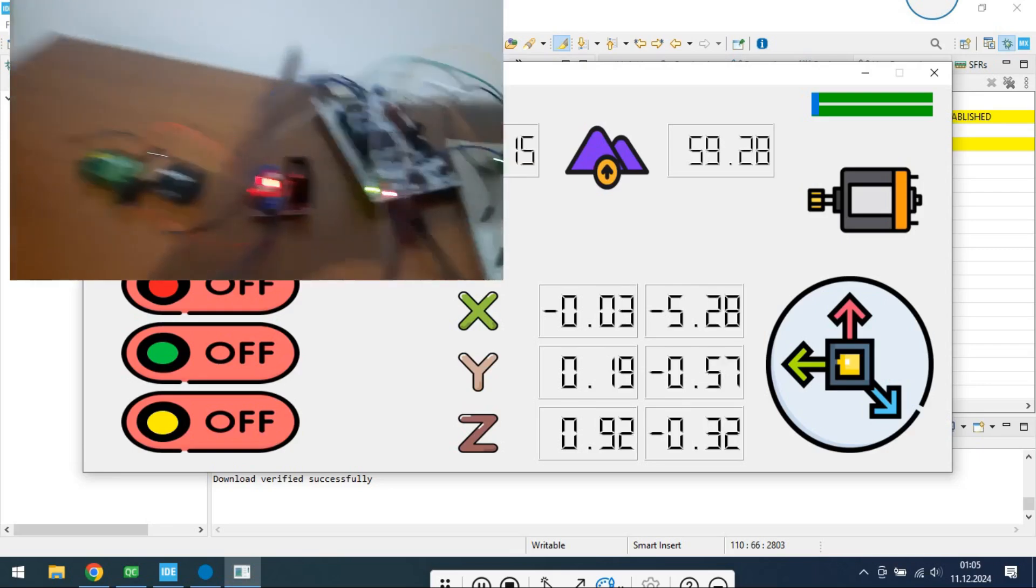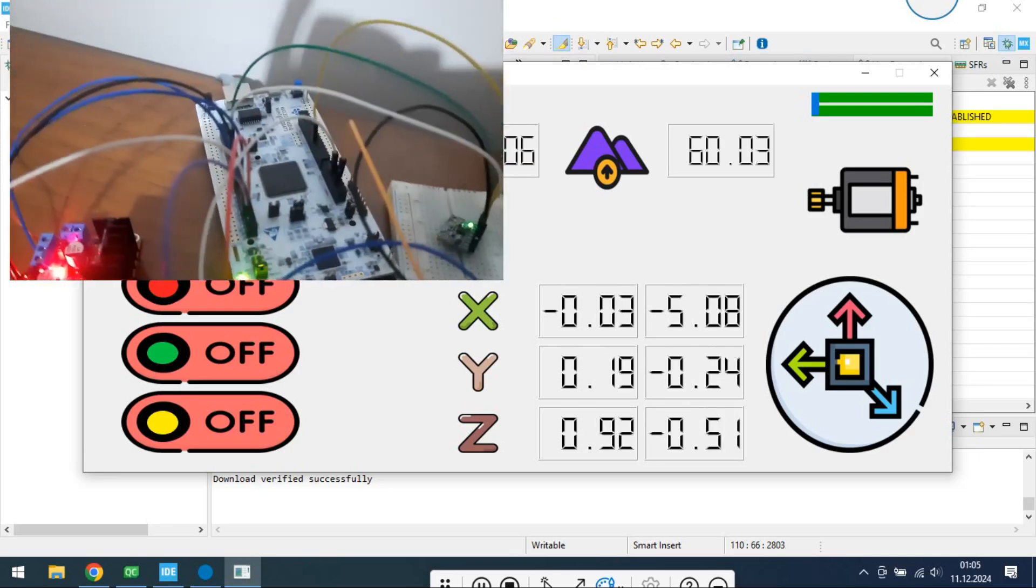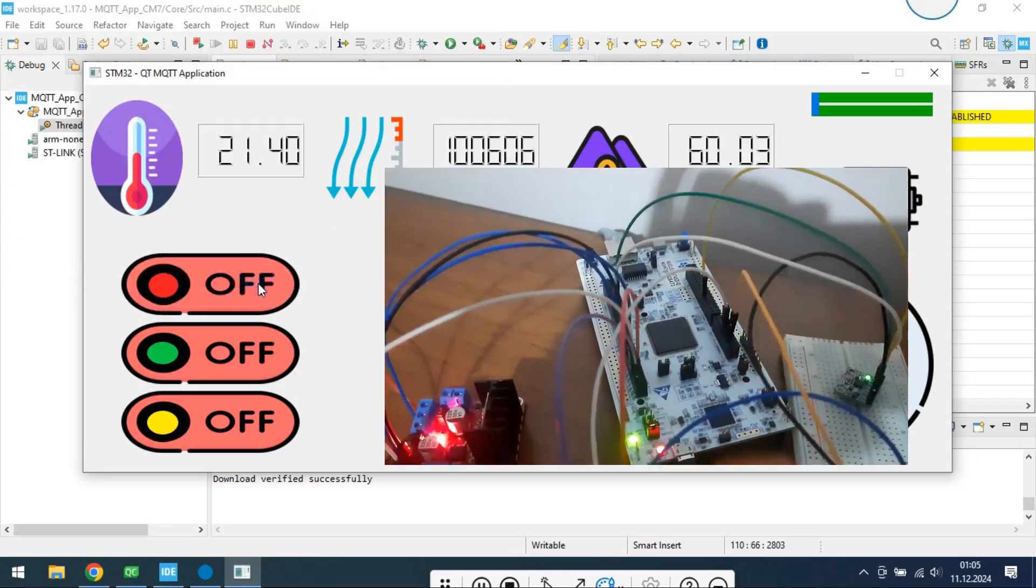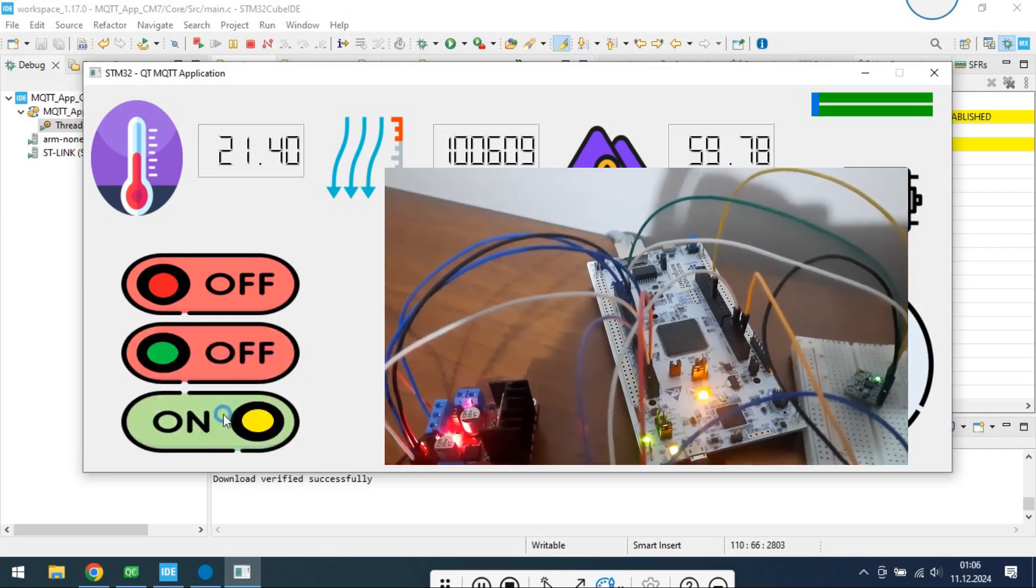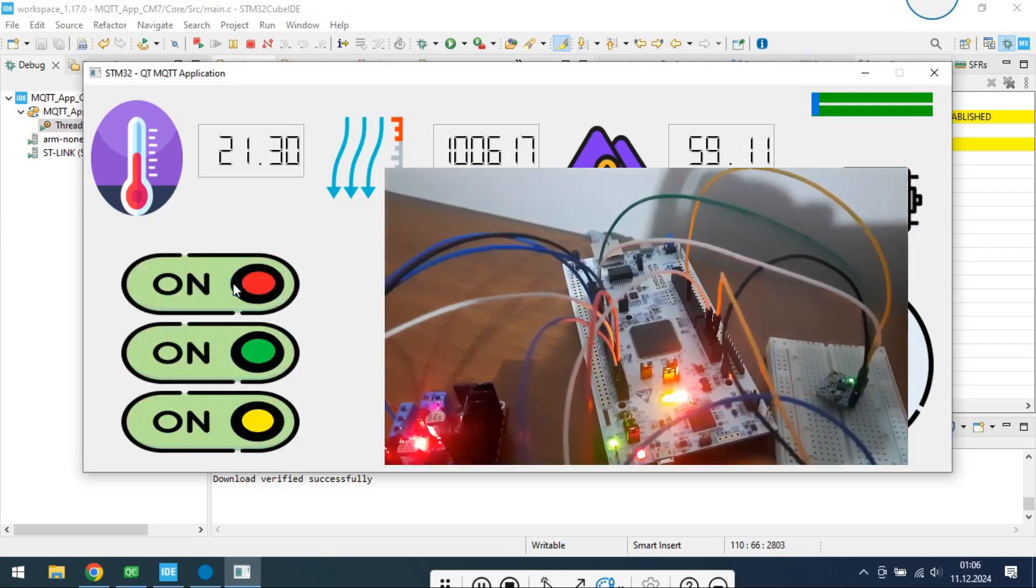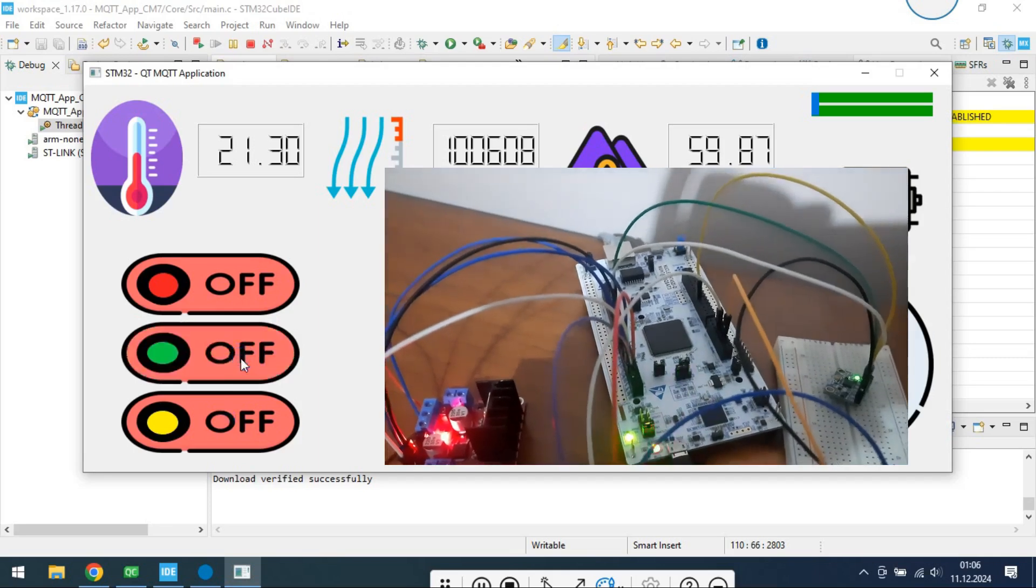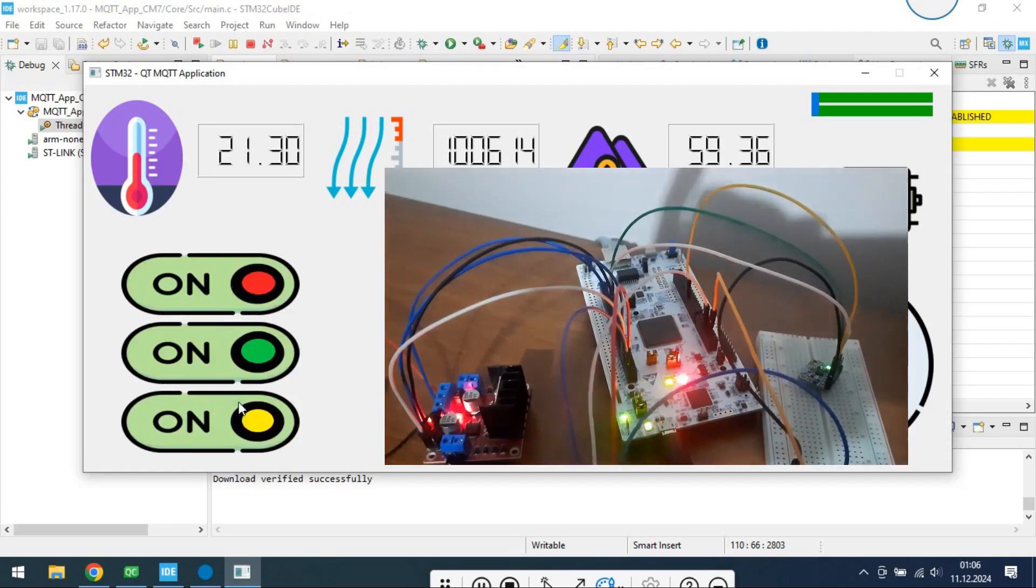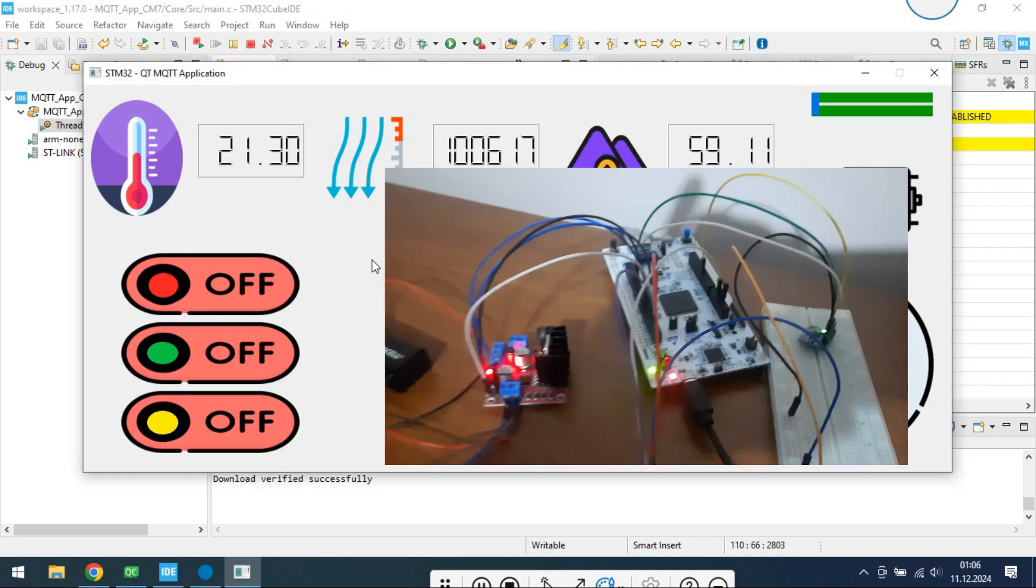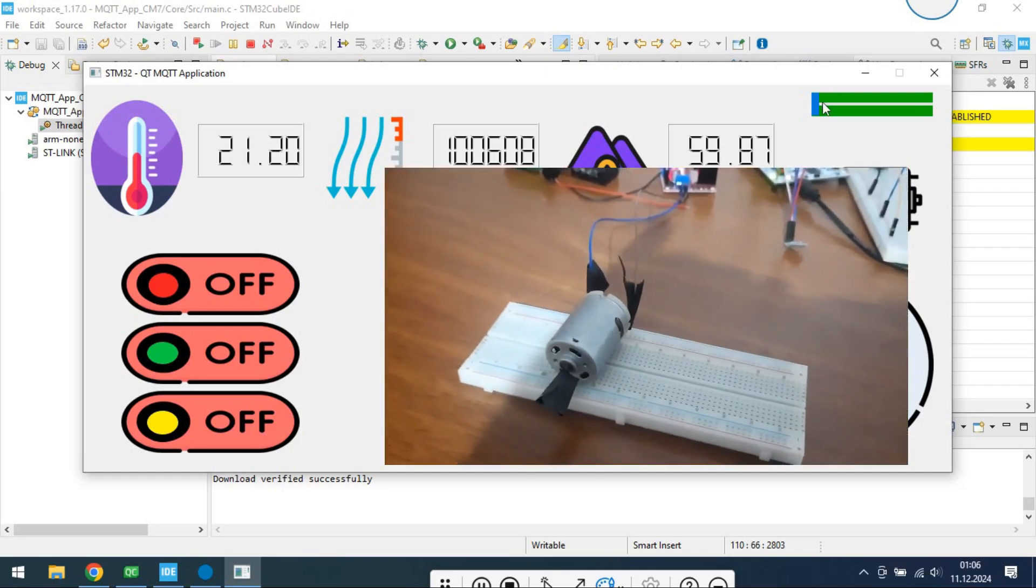I control the LEDs that are on the board. Now, I will control the speed of DC motor.